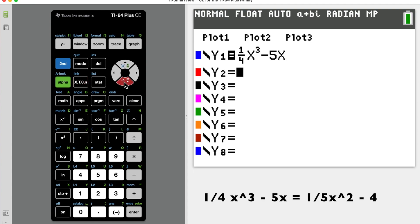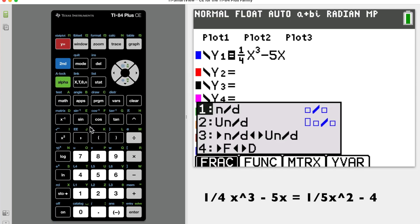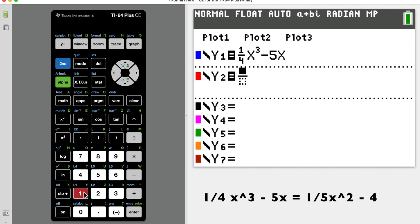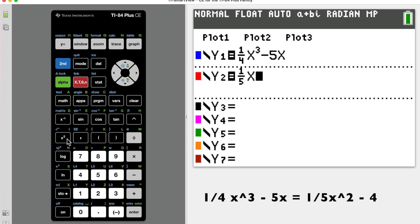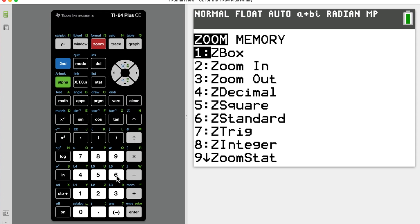Arrow down and enter the right-hand side into Y2. Use ALPHA Y= again to pull up fraction notation for one-fifth. Arrow right, then enter x squared — you can press x then caret 2, or use the dedicated x-squared button on the left side of the calculator which does it right away without needing to arrow. Then do minus four.